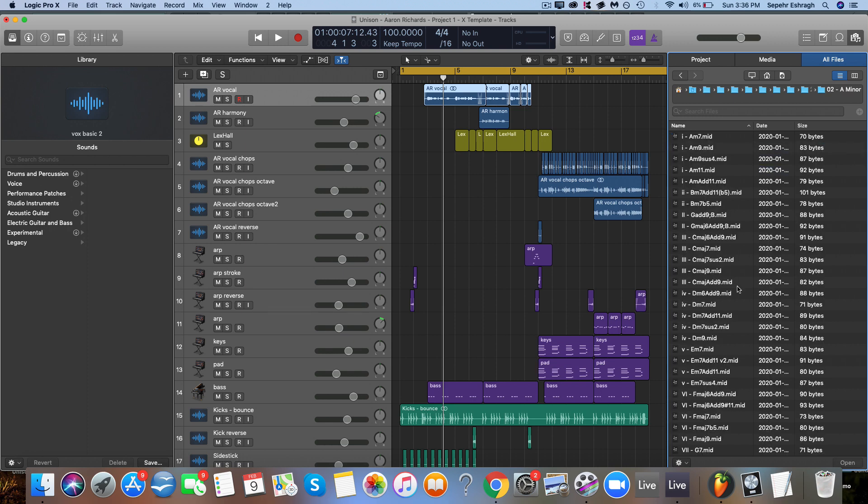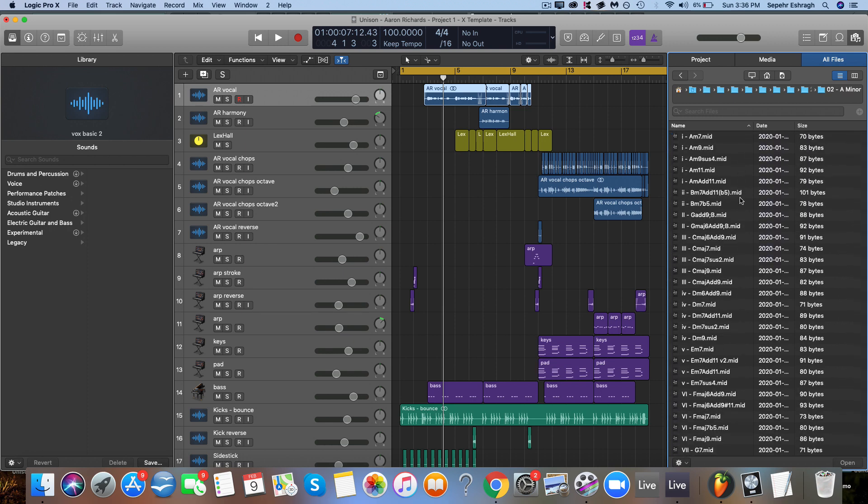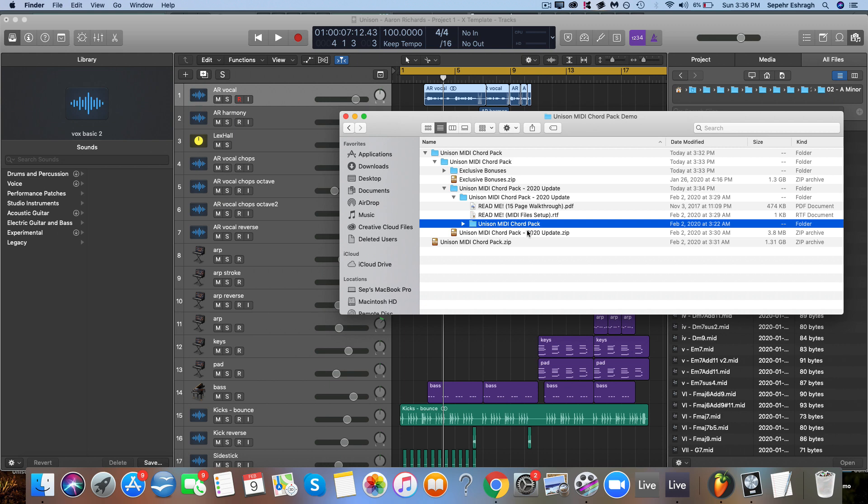And on all other DAWs like Studio One, Pro Tools, Cubase, Reason, Reaper, all of them have a browser function like this. They'll just be placed a little bit differently. So again, place the MIDI Chord Pack folder on your preferred location, locate it in the browser of whatever DAW you're using, then you can use the pack straight from there. So now that we've gone through how to set it up, I'll show you some ways that you can use this pack, some cool things you can do.